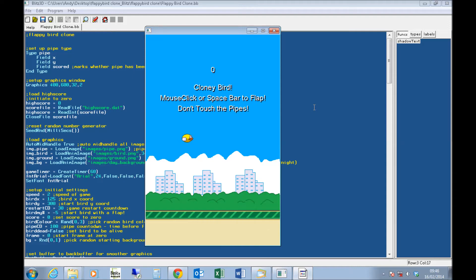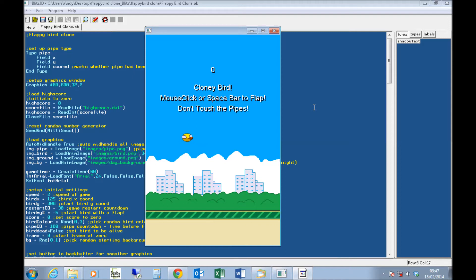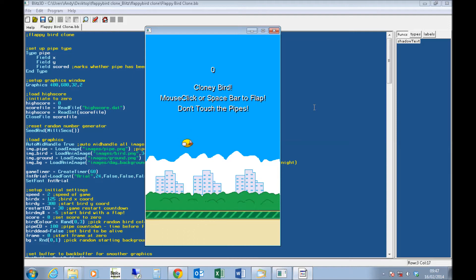I commute into London every day for work, so I've got about an hour and a half on the train each day. Over the last couple of days, I've put together this code, so maybe two and a half hours, three hours including drawing the graphics to do this.